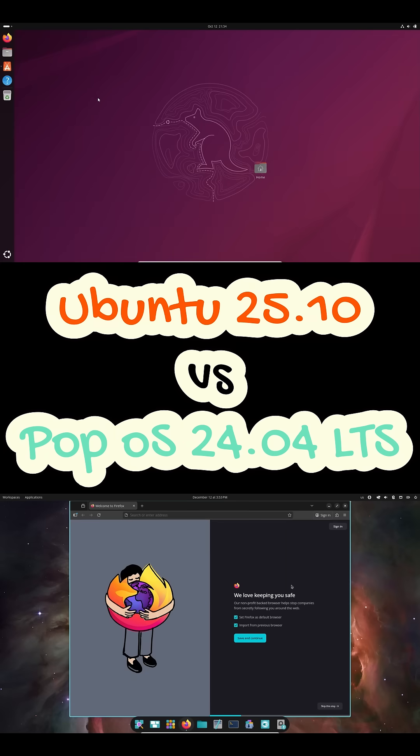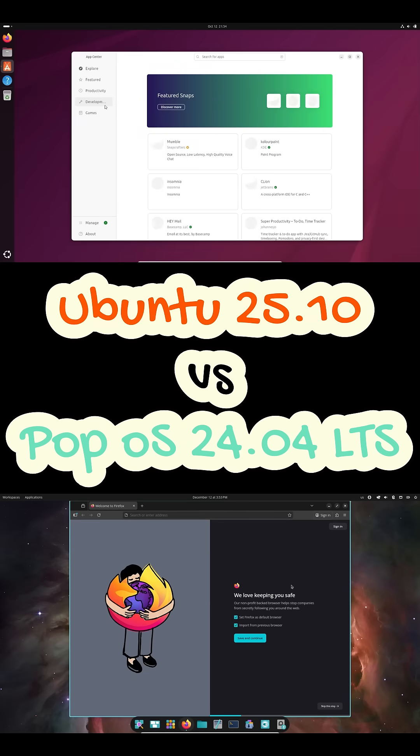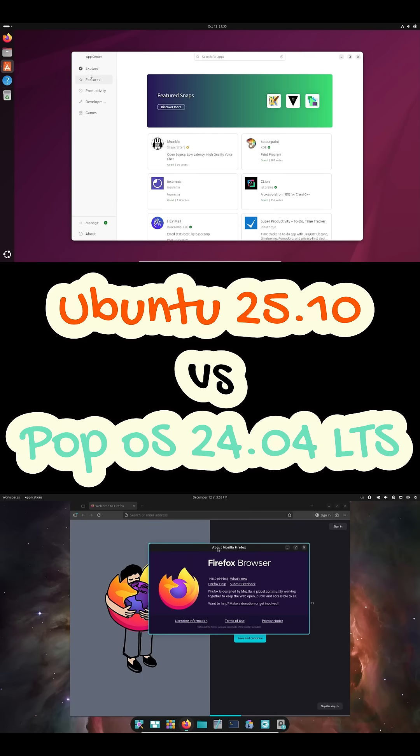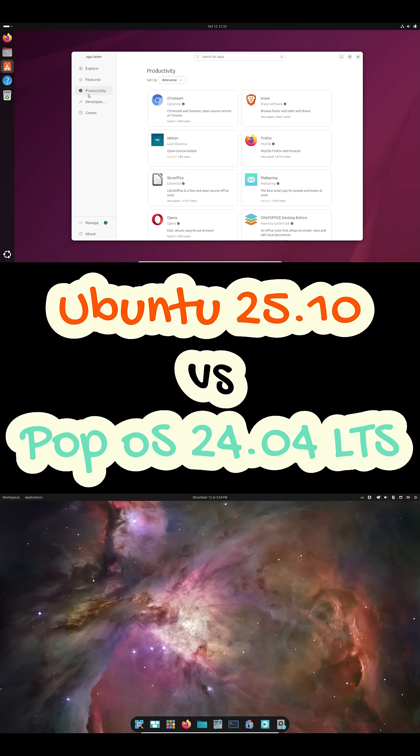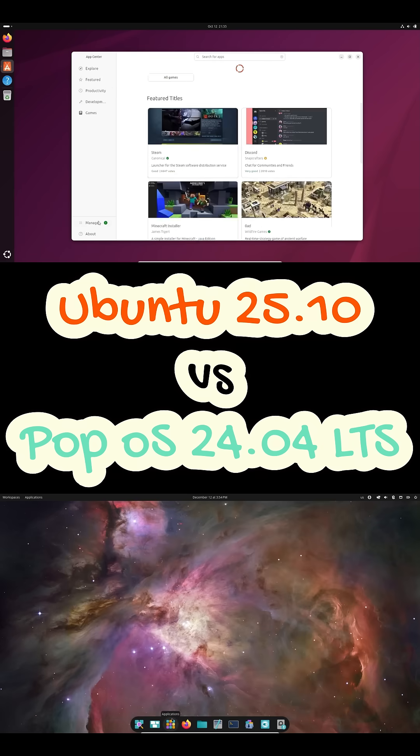Now I want to hear from you. Are you running Ubuntu 25.10 or PopOS 24.04 this year? And what made you choose it? If this video helped, drop a like, subscribe, and I'll see you in the next one.